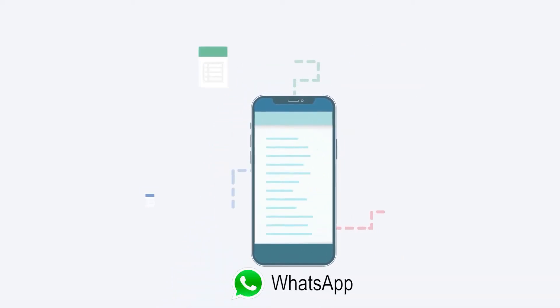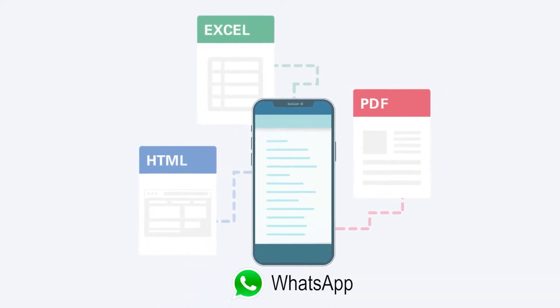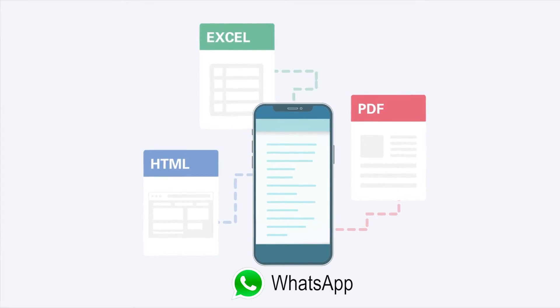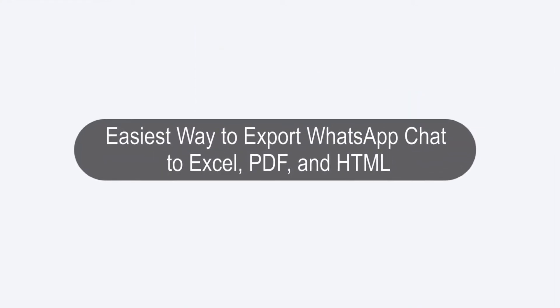One way to do this is to export WhatsApp messages to files. Today, we are going to talk about how to export WhatsApp chat to Excel, PDF, and HTML.